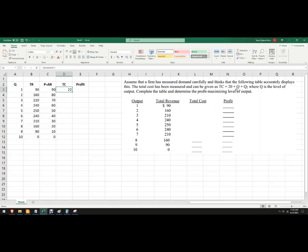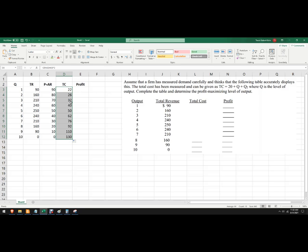And that makes sense because if you just do it in your head to check your work here, 20 plus 1 plus 1 squared is 22. And now that we've done that, you can just copy that all the way down. I just grabbed that little plus sign right there and there's our increasing total cost.